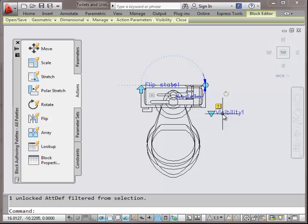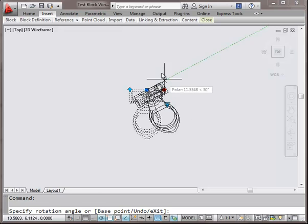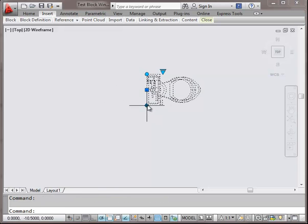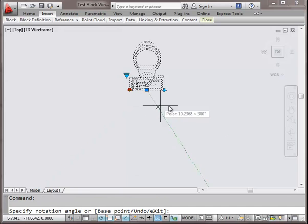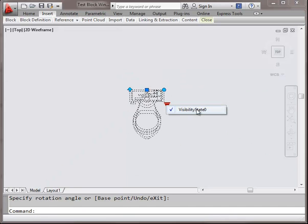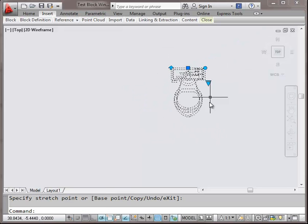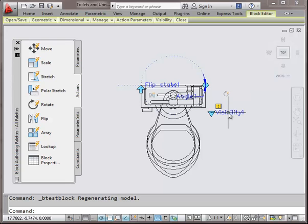Now I've got my rotate and my flip set; my visibility is there but not activated yet. Let's test it again — everything gets rotated, everything gets flipped, and everything's looking good. My visibility grip is there and I've still got my insertion points so I can move it around.